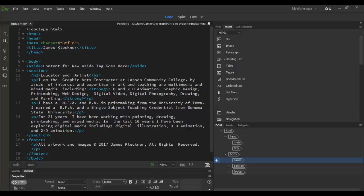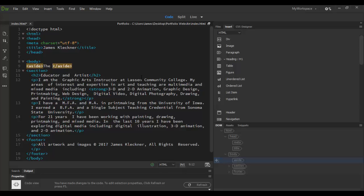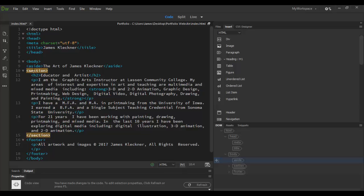So then I can edit this tag just by highlighting it and type in something. So maybe I want the art of James Kleckner, some major statement, right? And then maybe make that an H2 tag or an H1 tag or something. I can have that in the aside here.